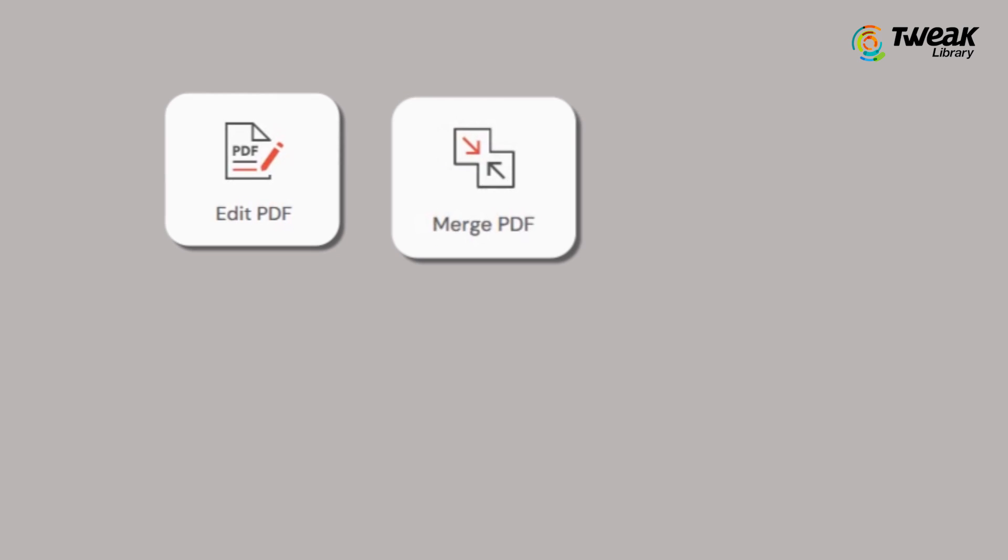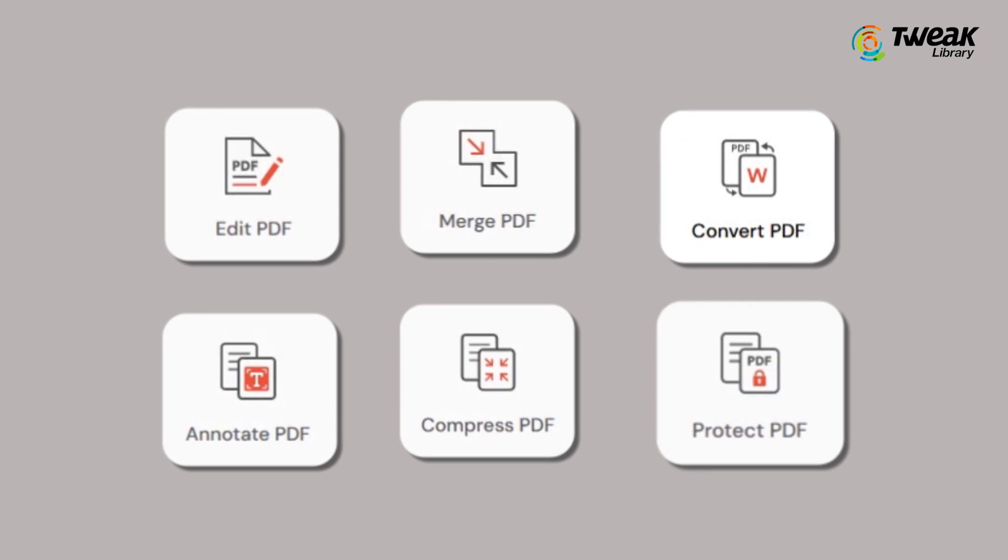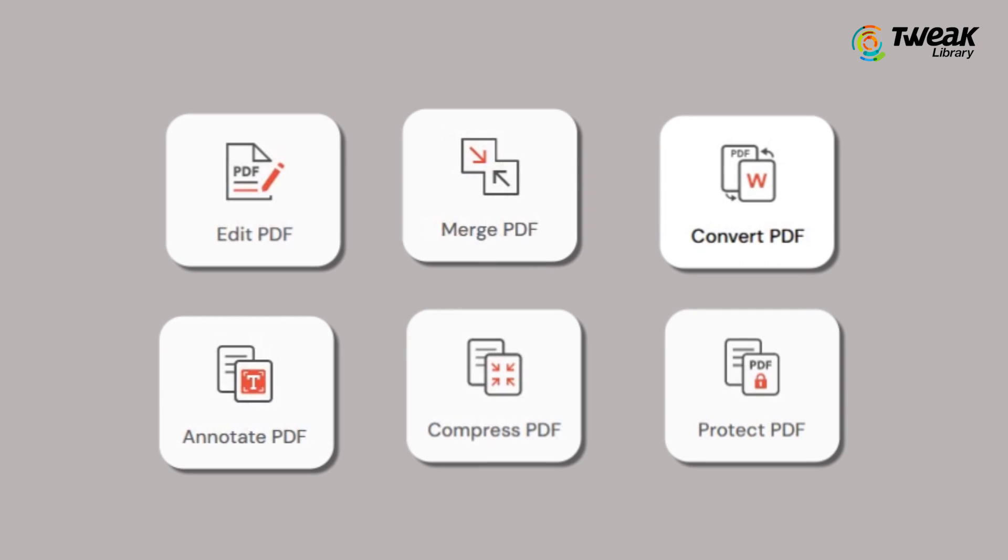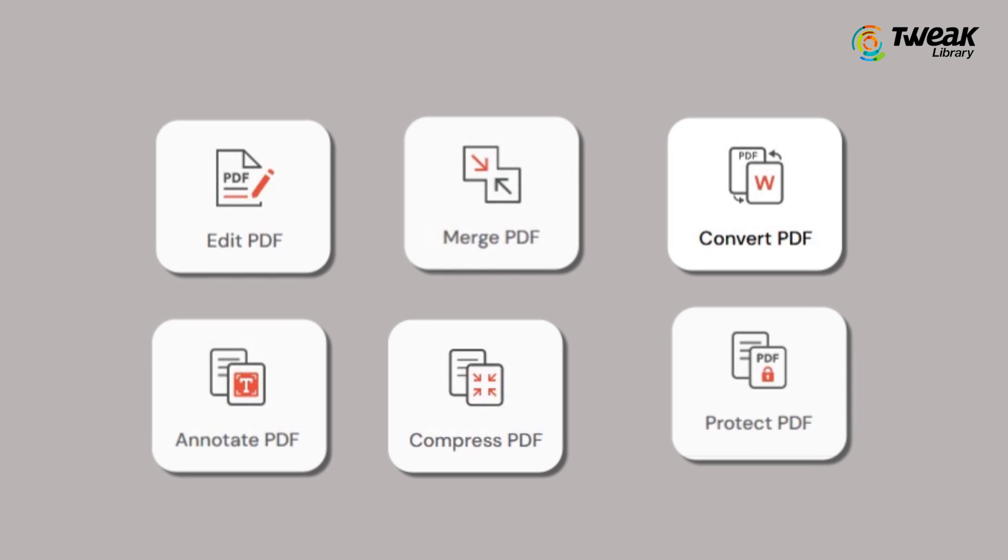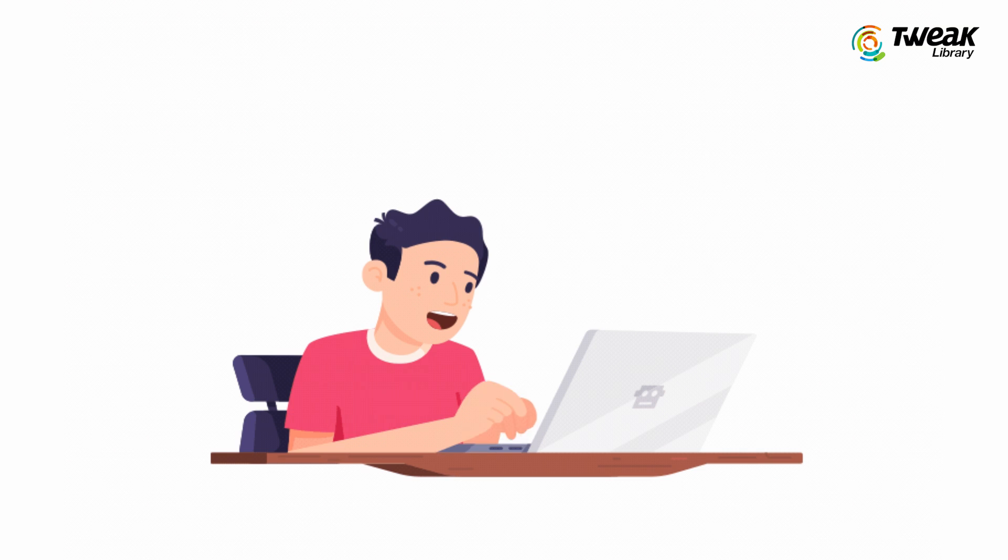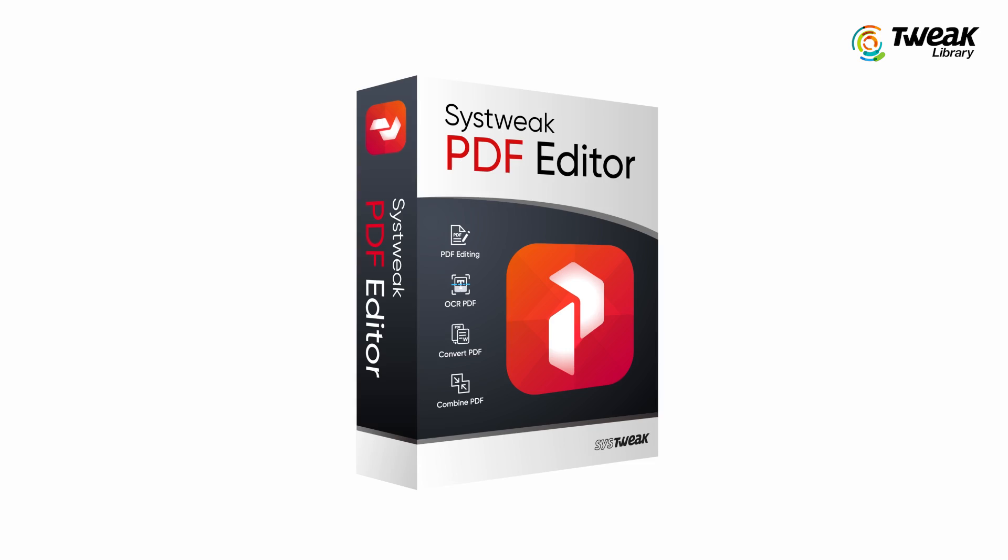If you are looking to do more with your PDFs like merging, splitting, editing, compressing, rotating or adding password protection, check out an awesome PDF editor tool called Systweak PDF editor.